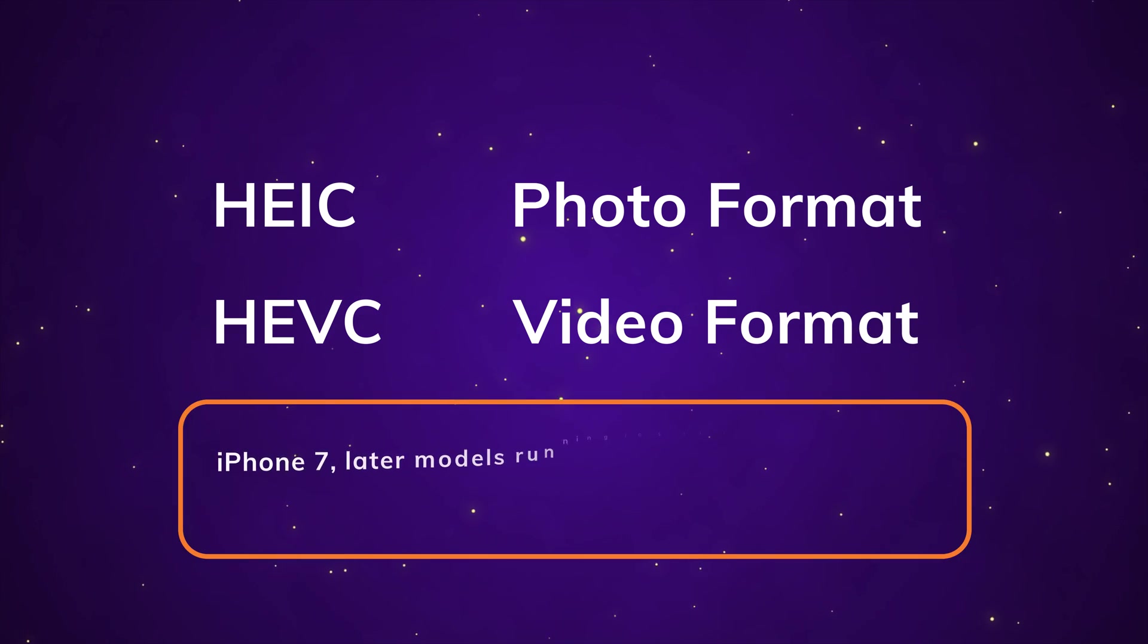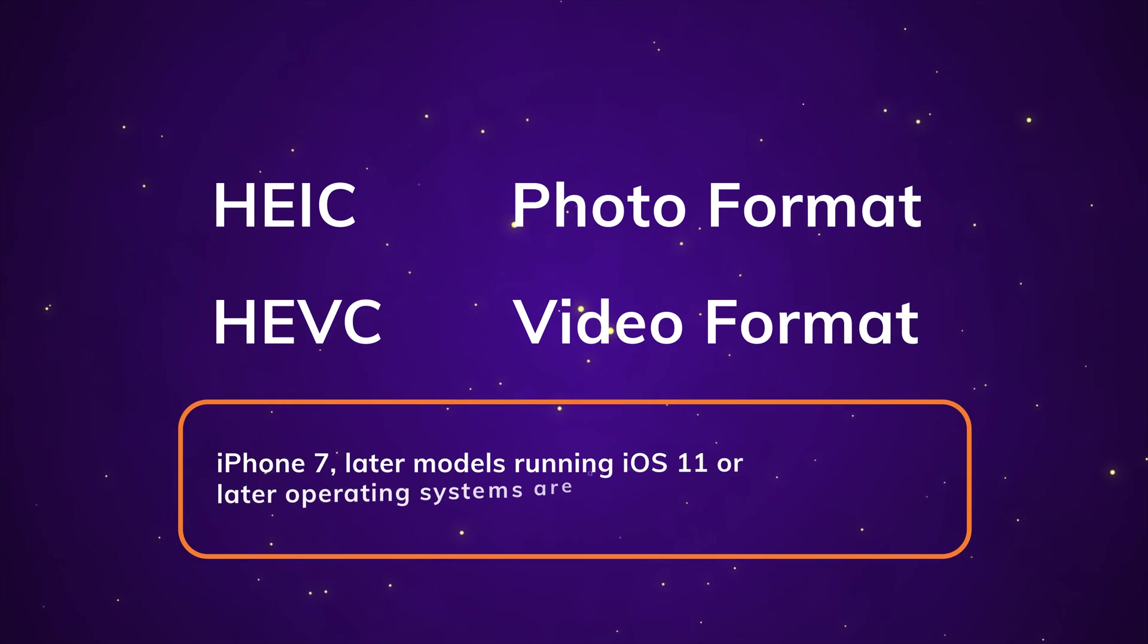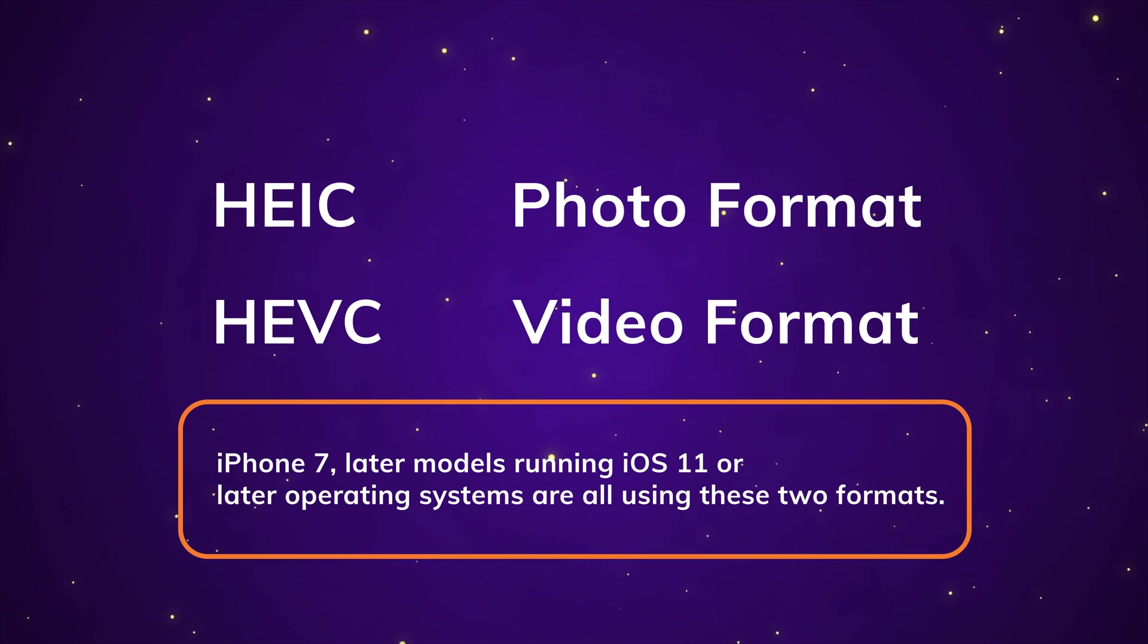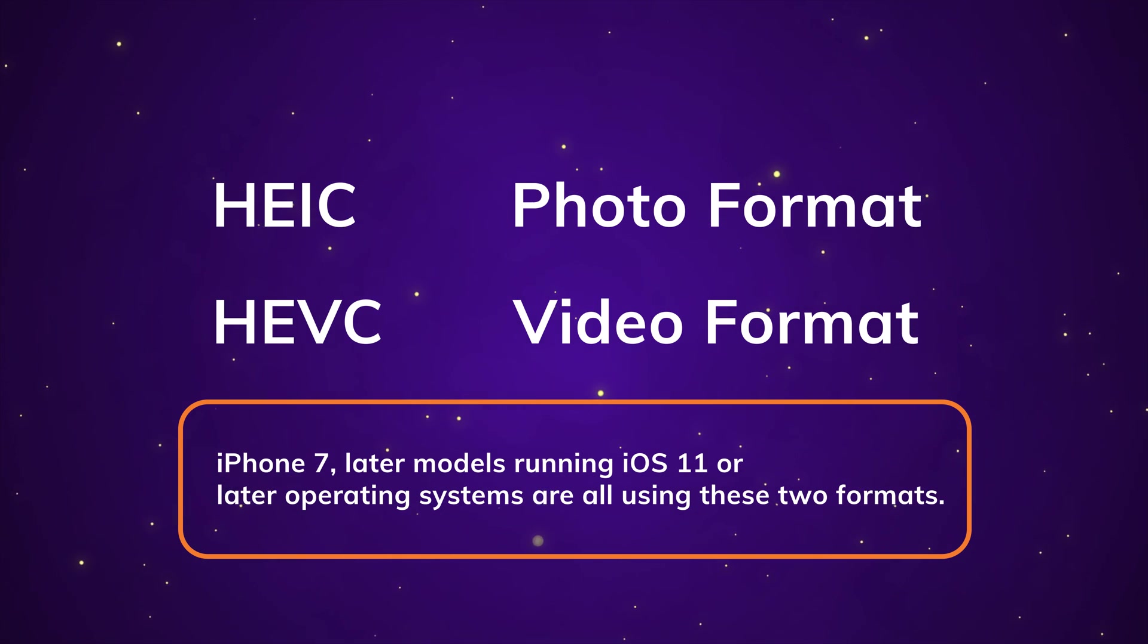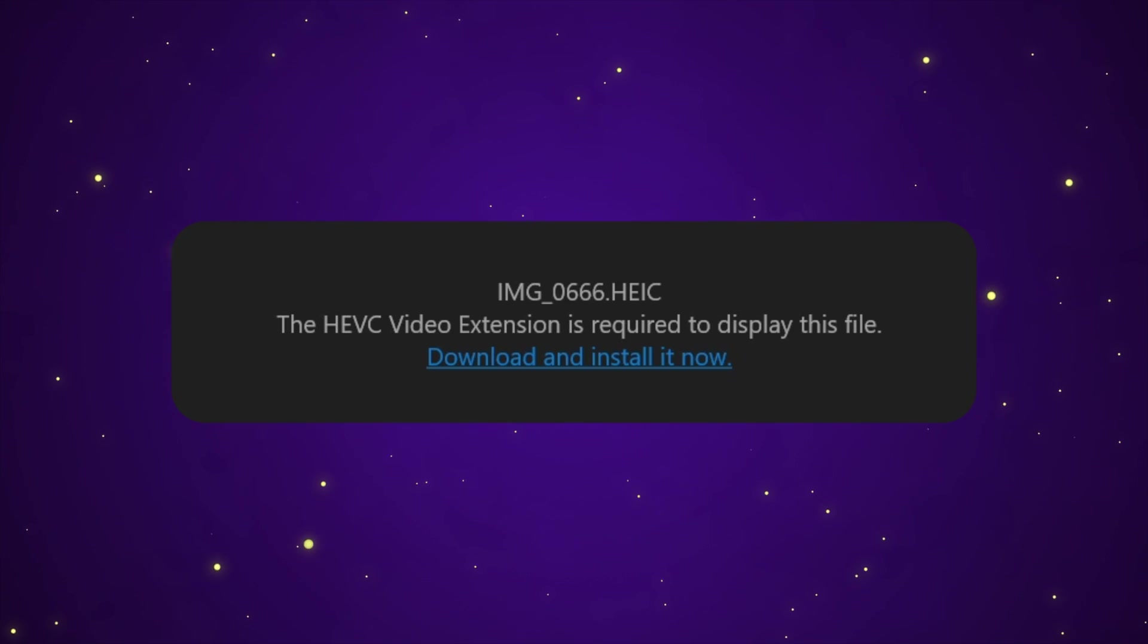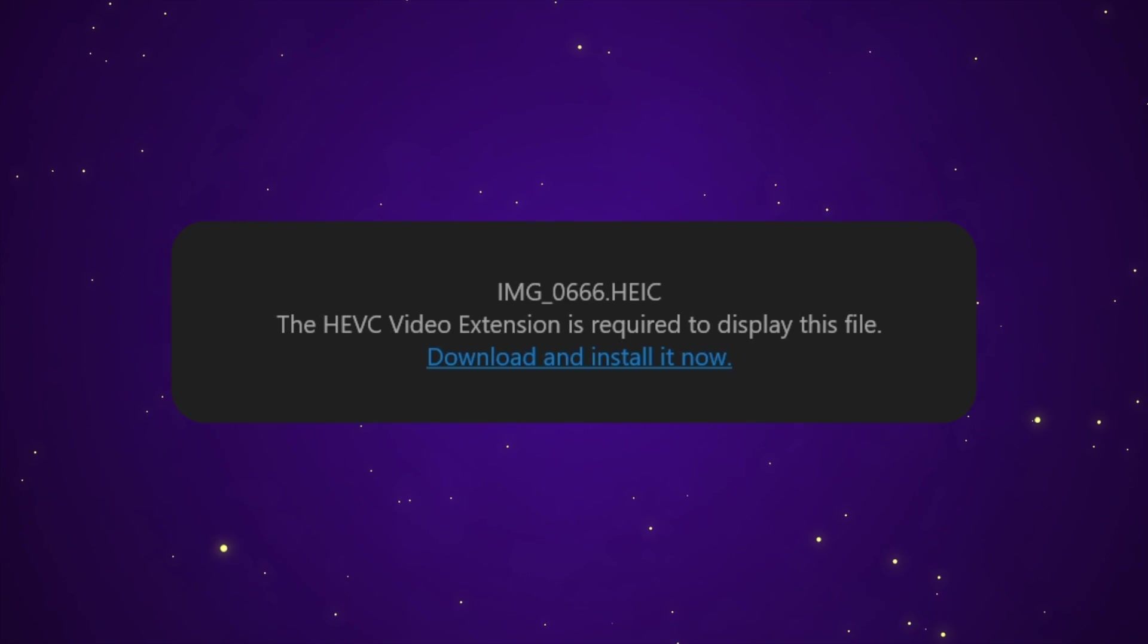In fact, since iPhone 7 and later models running iOS 11 or later operating systems are all using these two formats, as they can greatly reduce the file size and save the storage space. However, even now the format is not supported on Windows 10.